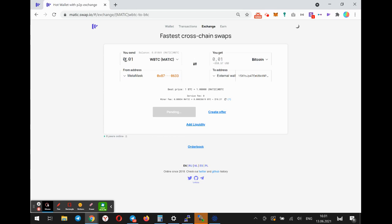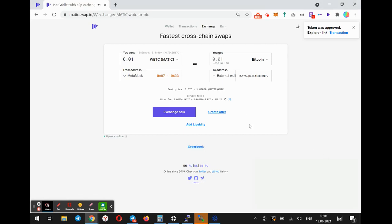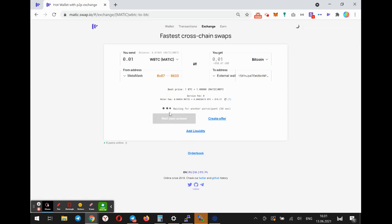As you can see, I'll receive the same amount. Later I will show you why. Okay, I approved WBTC and now I can exchange it.